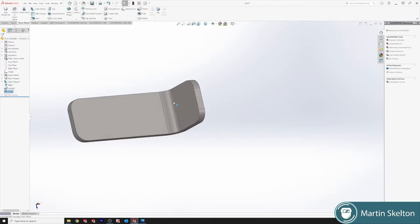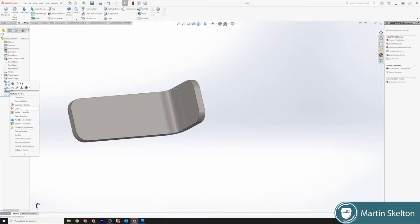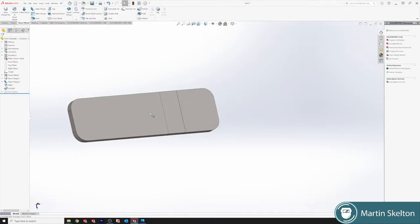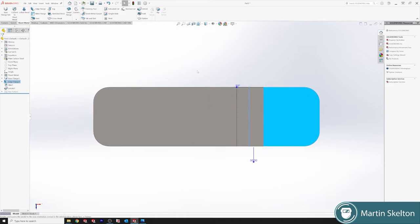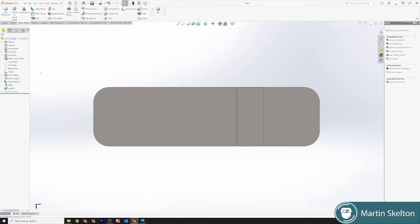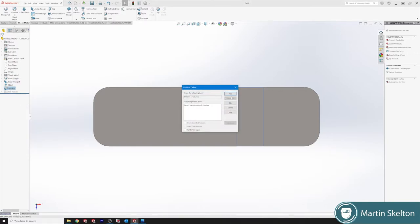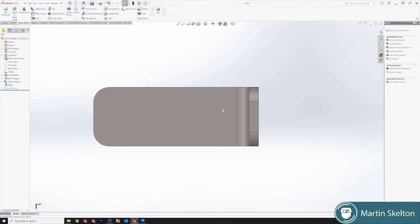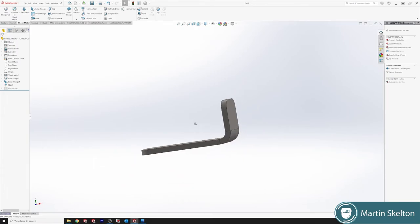If we want to add holes, we can add holes and different features. You would usually add those features when the part is unfolded. If we get rid of that fold, you would then add your features in the unfolded part. But there's different methods and ways of doing it. We'll be looking at it in a future lesson.